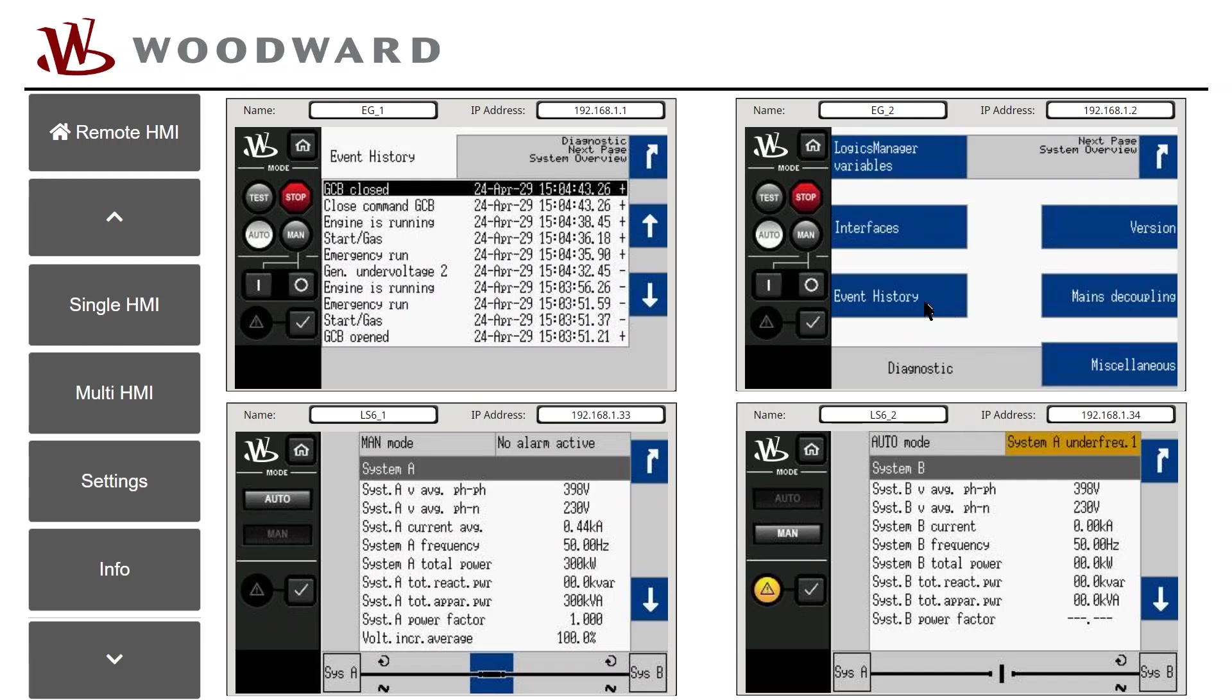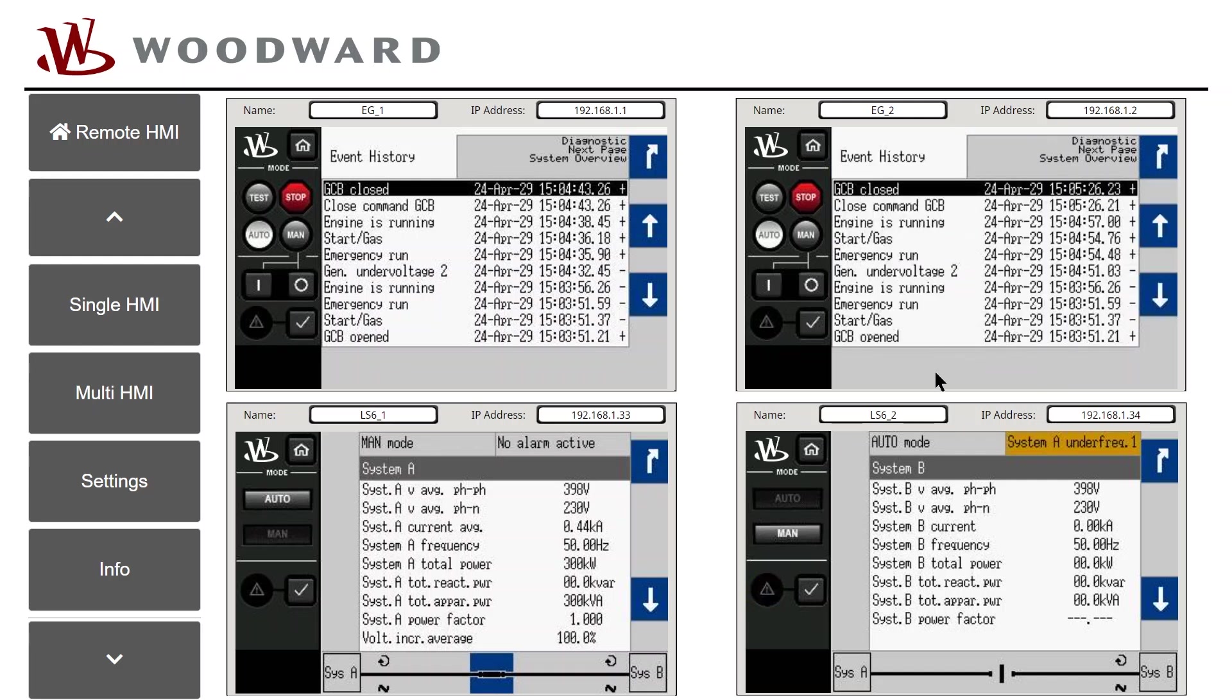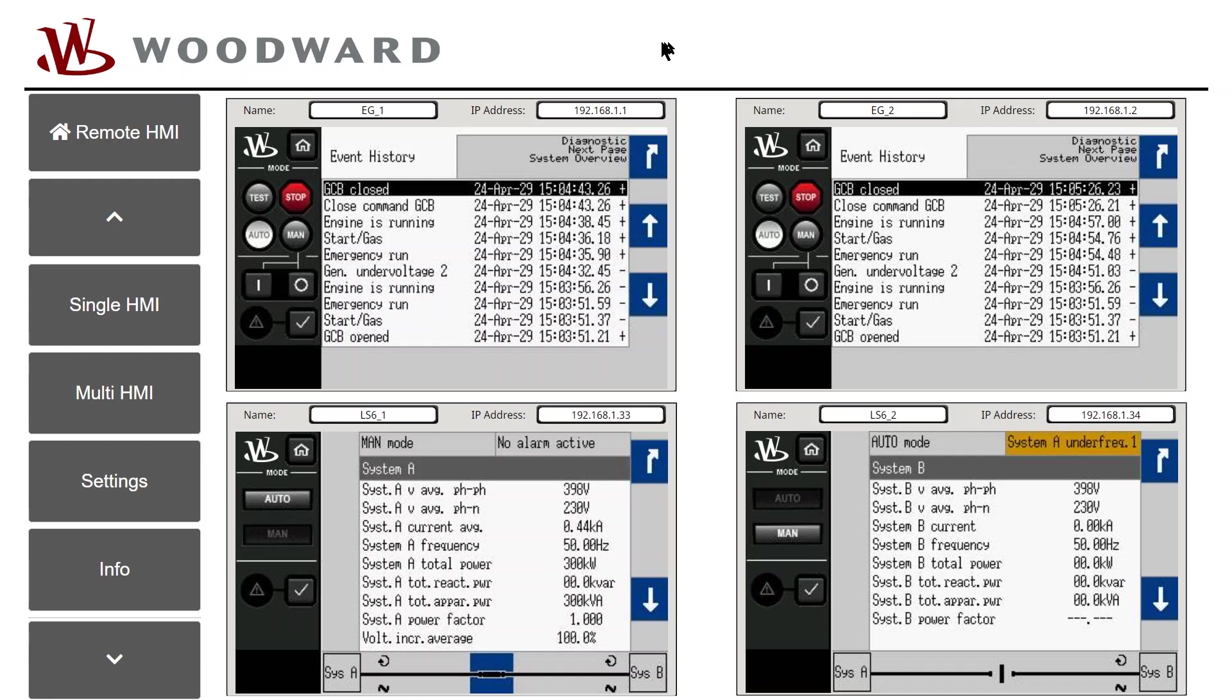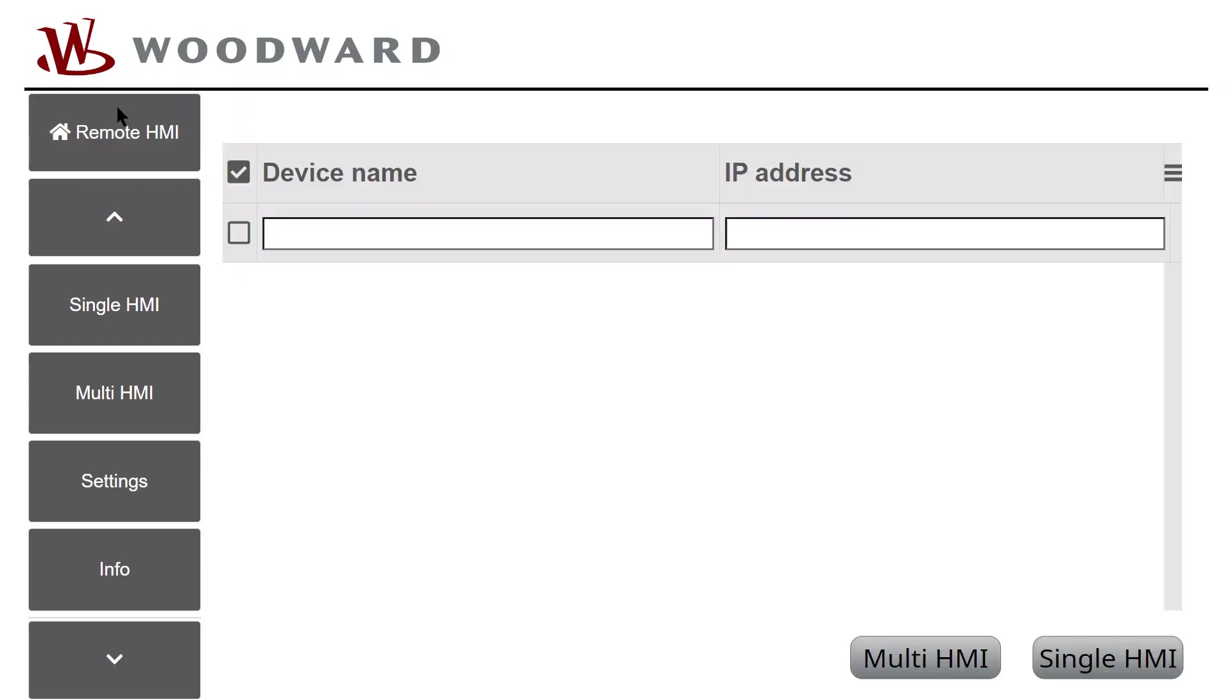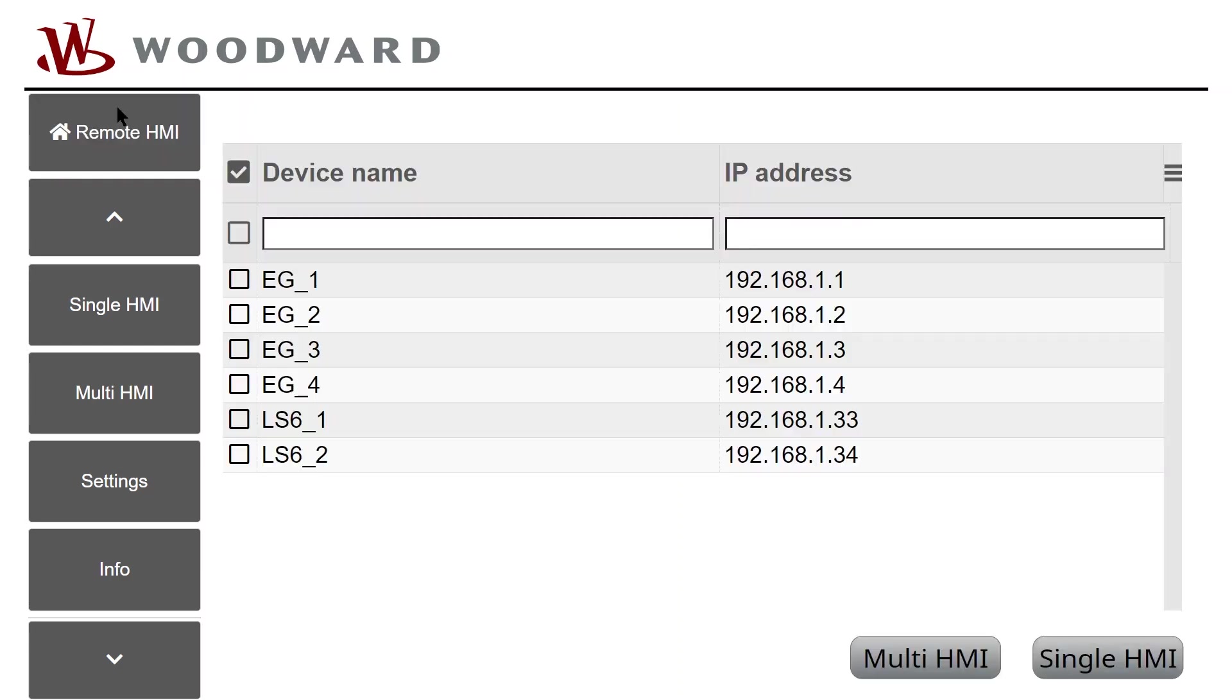Now you know how easily and fast the EasyView is configured to show the remote screen for a single HMI or show Multi-HMI of up to four devices. Let us dive a bit deeper to the further available functionalities of the remote HMI. Tap on the Remote HMI button to go back to the device list.